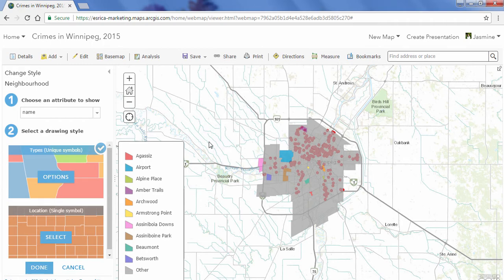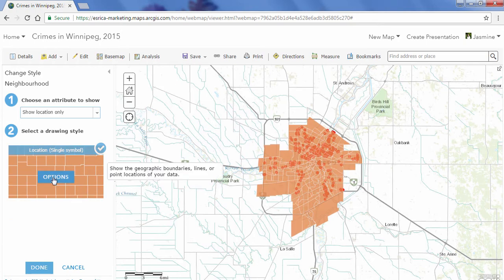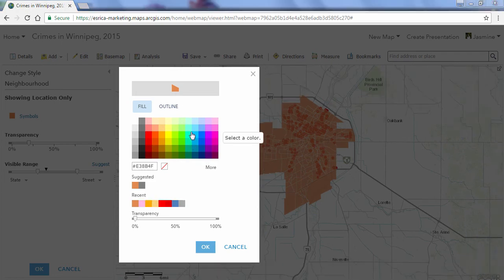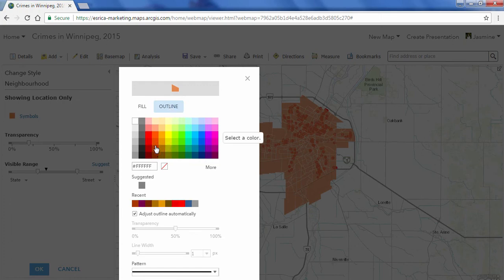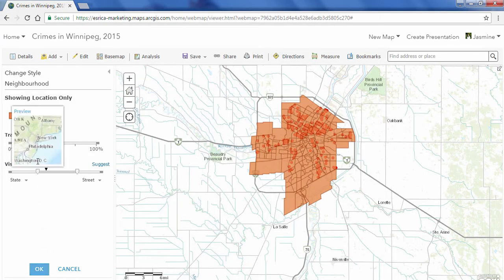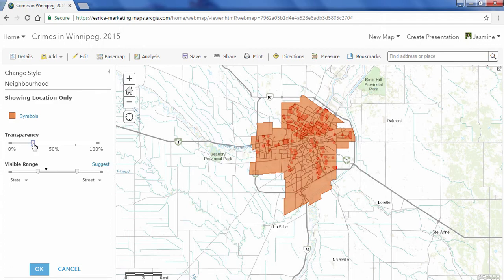Smart Mapping has already started to map out and visualize my neighborhoods based on the neighborhood name, but in this case I'm going to keep it as Show Location Only and re-symbolize it. Clicking on Options and Symbols, I'll change the outline color to something darker and increase the line width to be a little thicker. Then I'll click OK and adjust the transparency to make it a little more transparent, then click OK and Done.